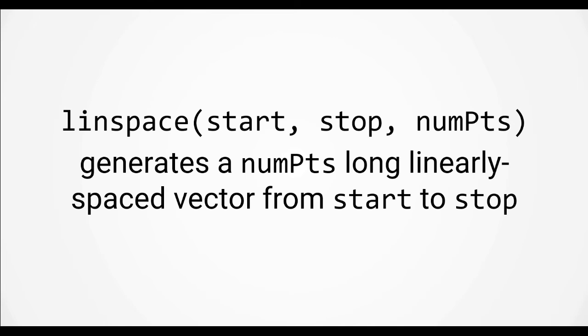To generate this interval we are going to use another function called linspace. The syntax linspace start comma stop comma num points generates a vector of linearly spaced numbers. The vector will start at the start value and end at the stop value and be num points long. Now if you're thinking that this function seems to behave similar to the colon operator, then you're right.